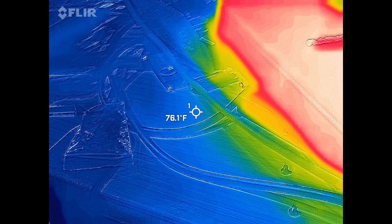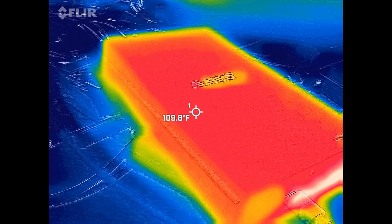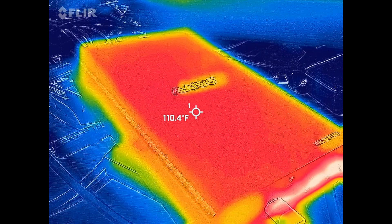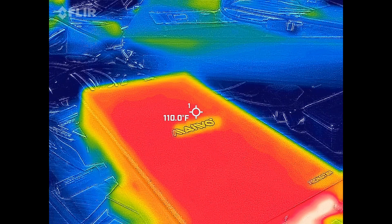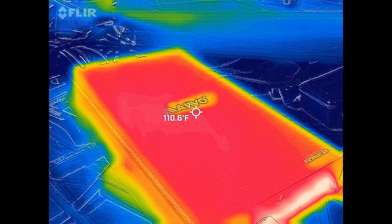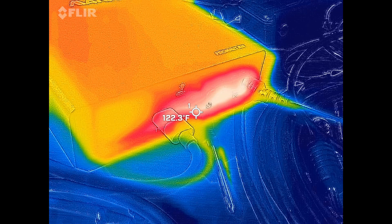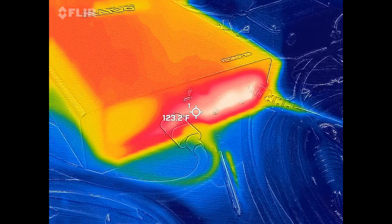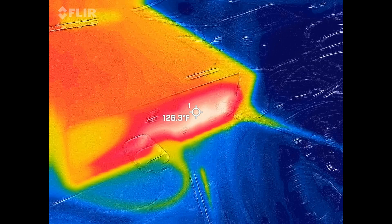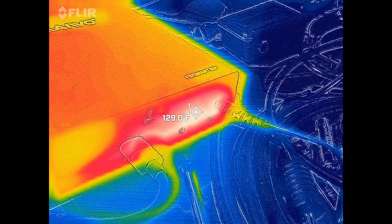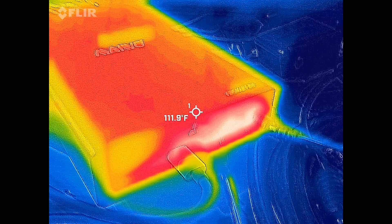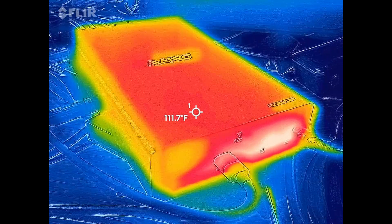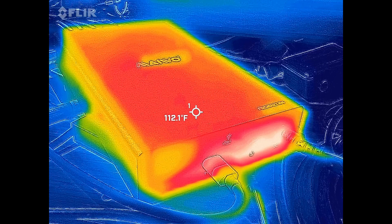So here I'm just using my FLIR camera and you can see here, this is running, transferring a few files and we're running at about 129-130 degrees Fahrenheit, which is extremely hot. That's right at where the drive plugs into the unit and the power supply also plugs in there.